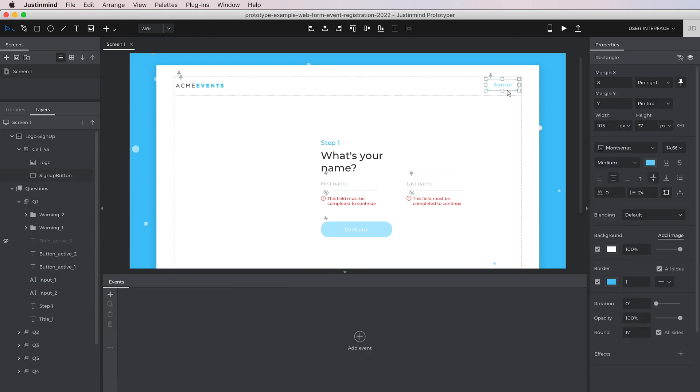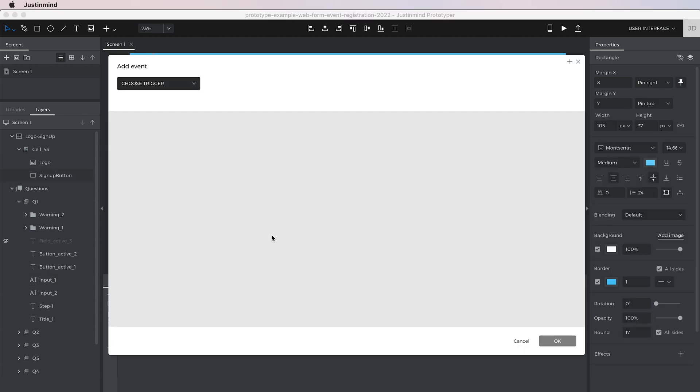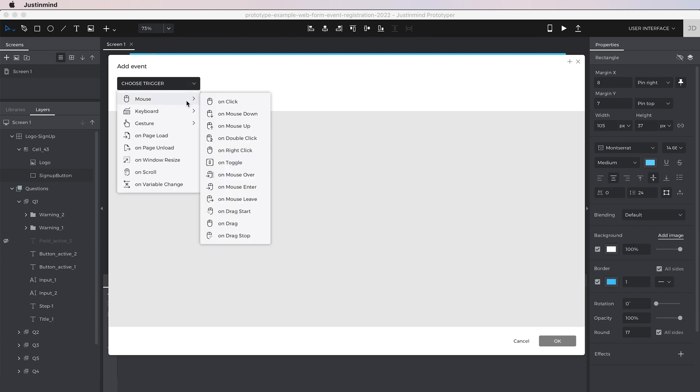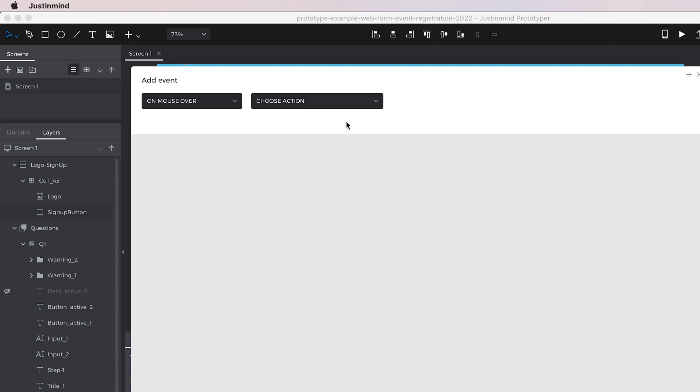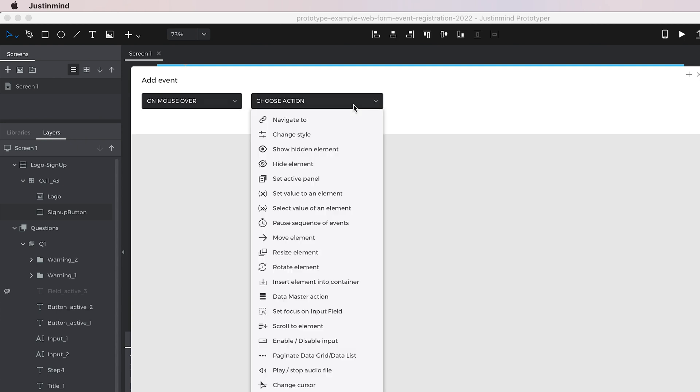To create a custom interaction, click on the plus icon in the events panel. A dialog will show up to configure the event. First, select the trigger for the event, meaning what is the user going to do with the interface. In this case, let's select on mouseover, meaning that something will happen while the user has the cursor on top of the element that was previously selected.